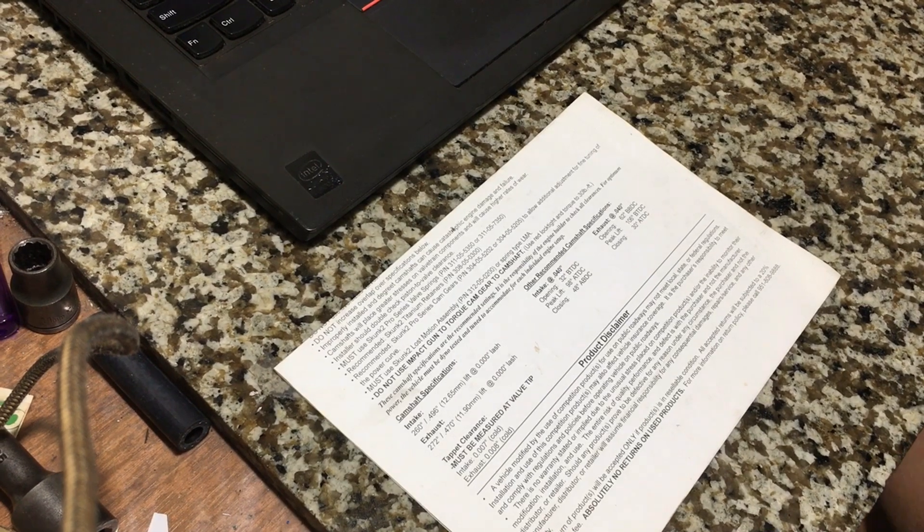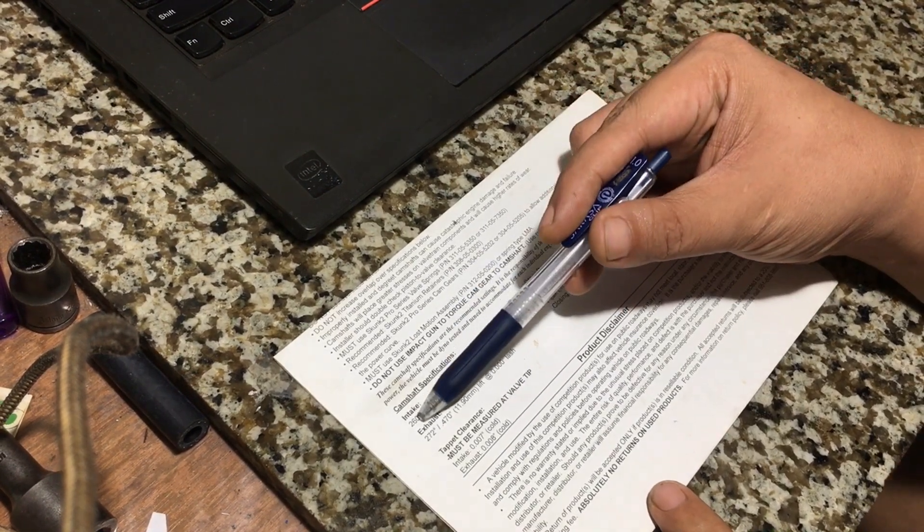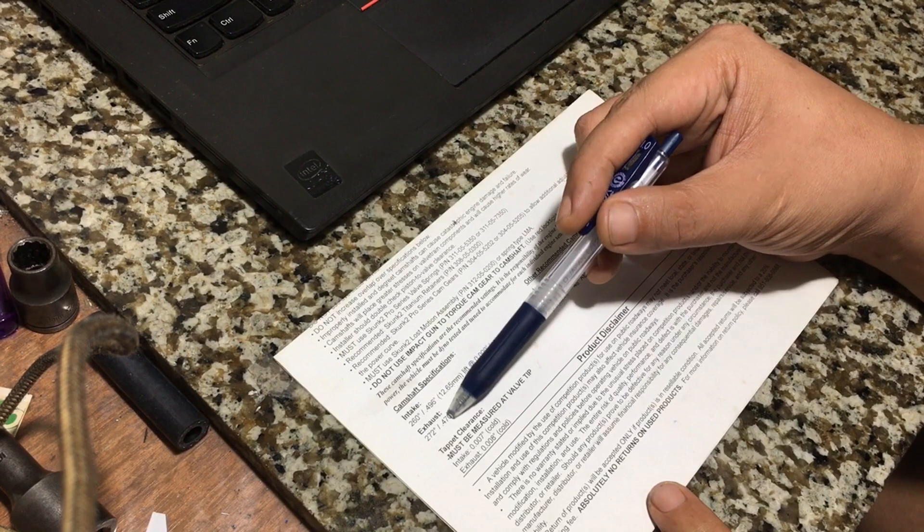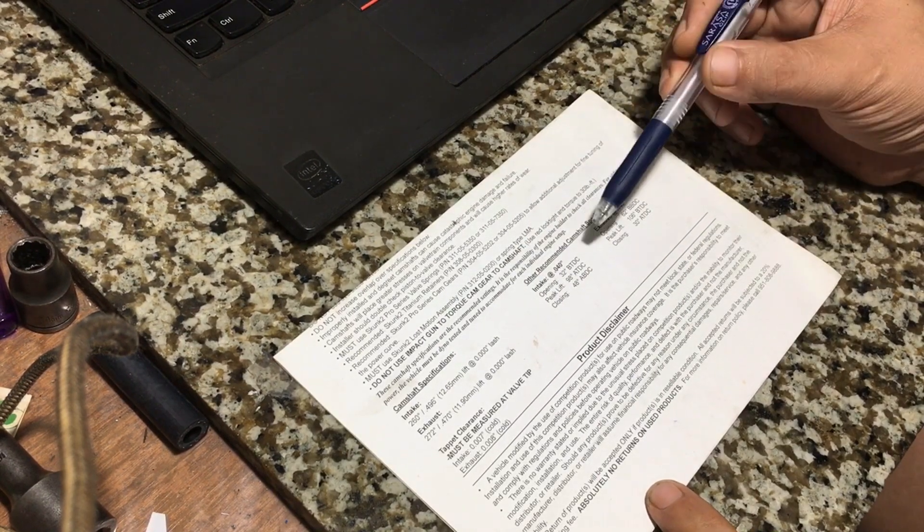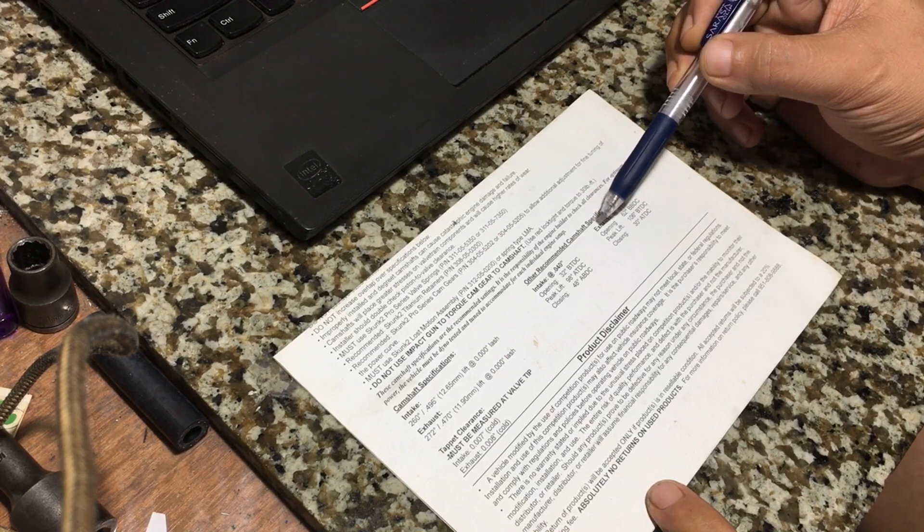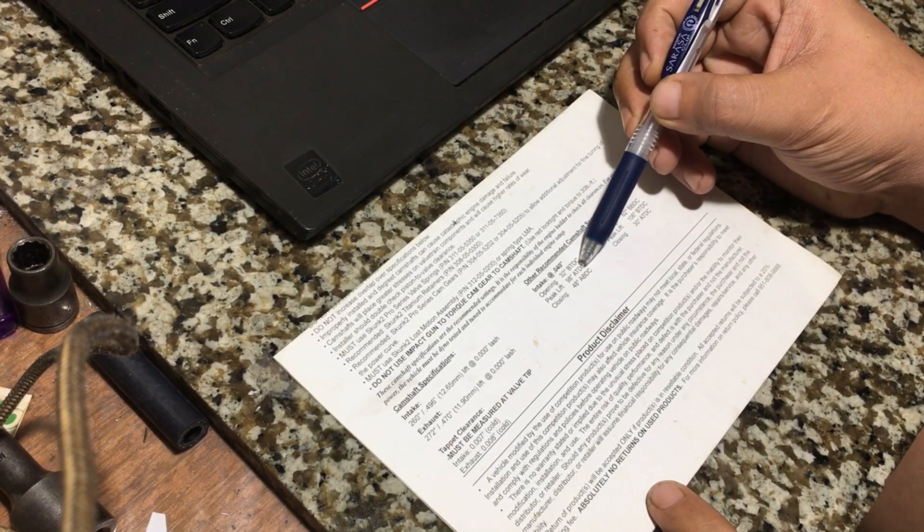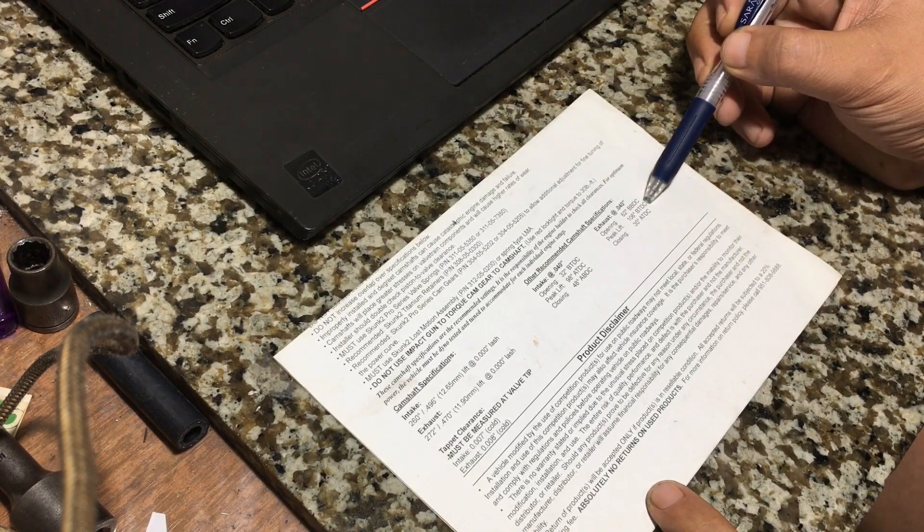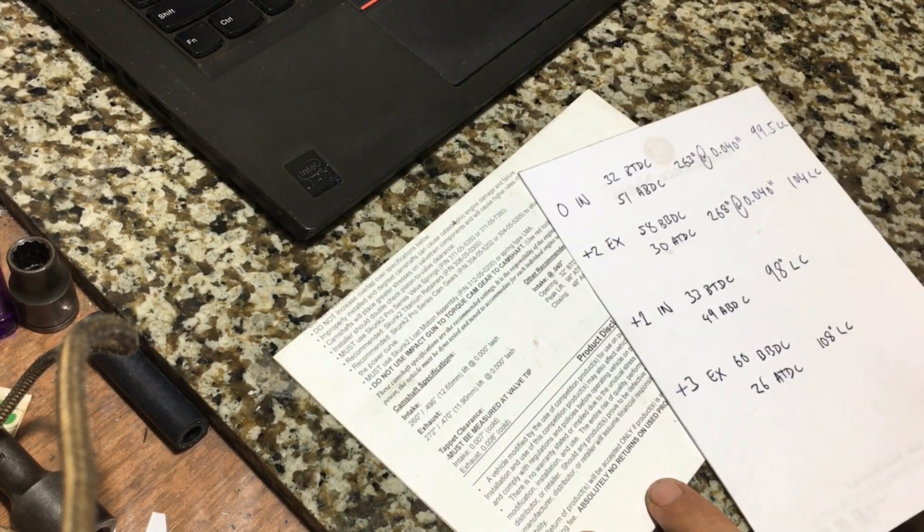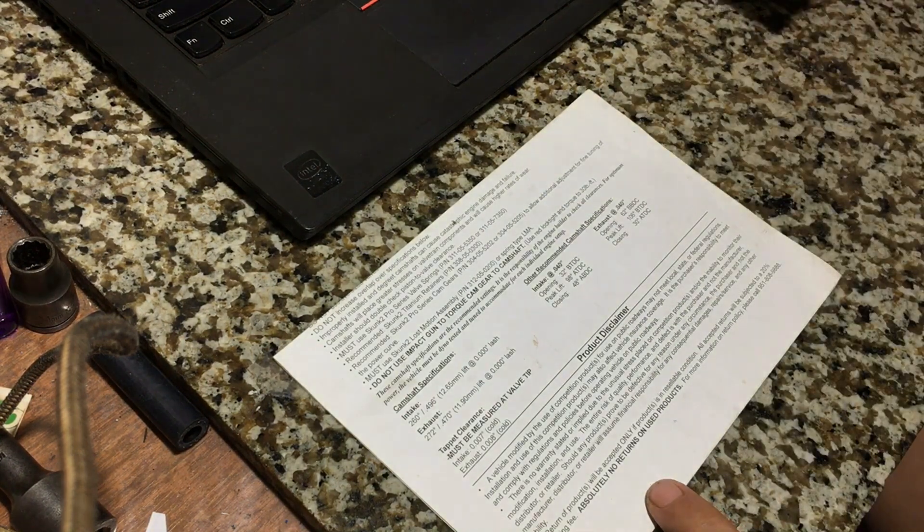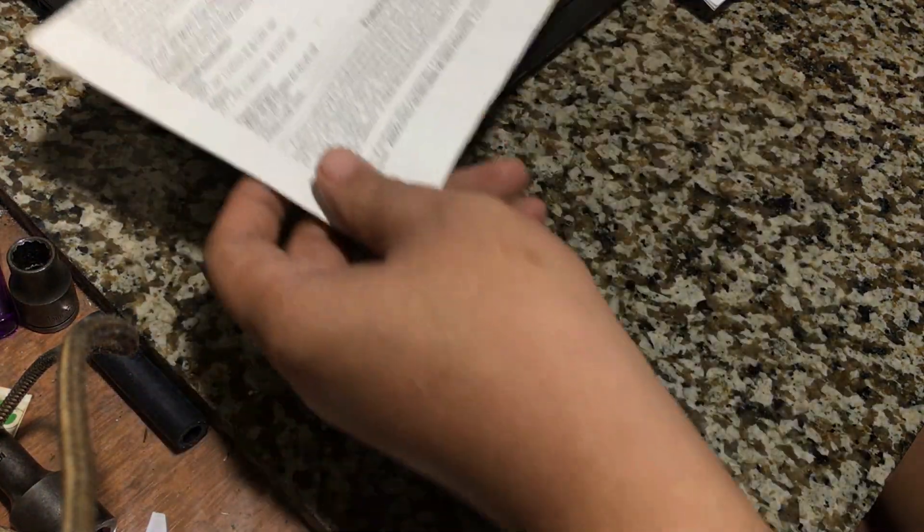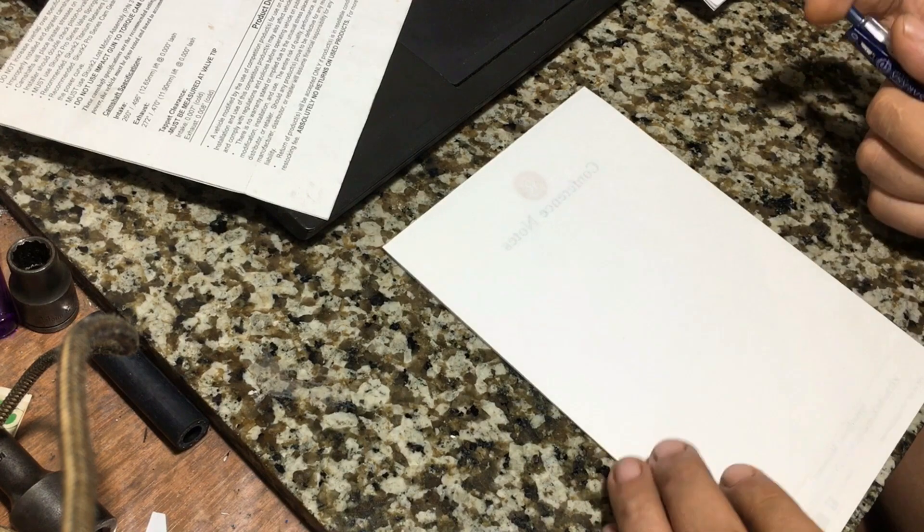Now this is the cam card of the Skunk2 Pro 2 cams. The duration on the intake is 260 degrees and the exhaust is 272, but what's more important is the peak lift center which is 98 degrees after top dead center and the exhaust is 106. So this is what we wrote when we worked on the B20 VTEC. Let me show you, we'll do it again right now so that you get all the steps that you need to know.